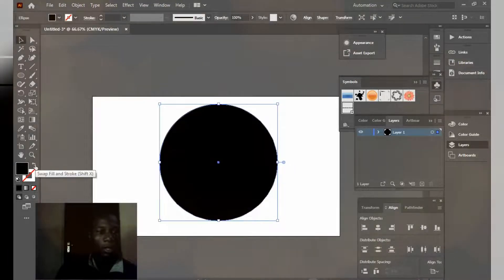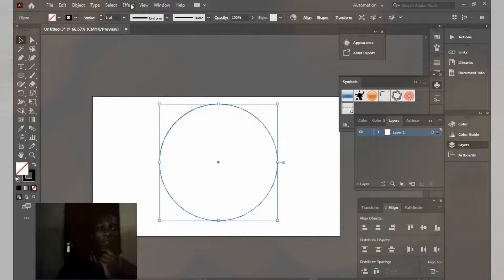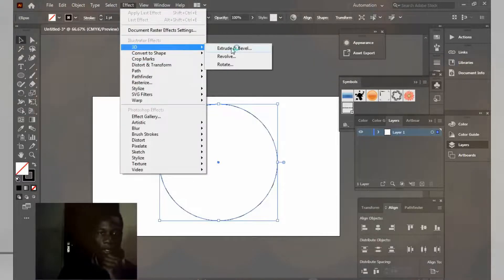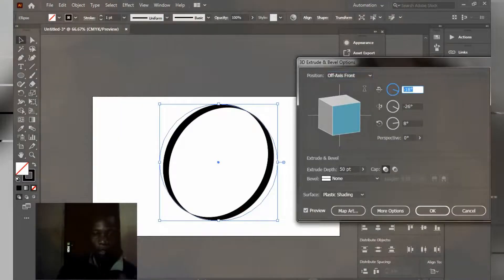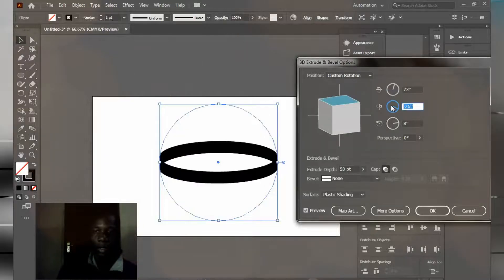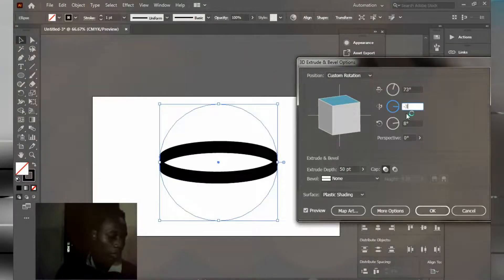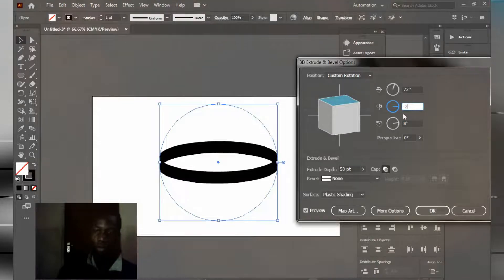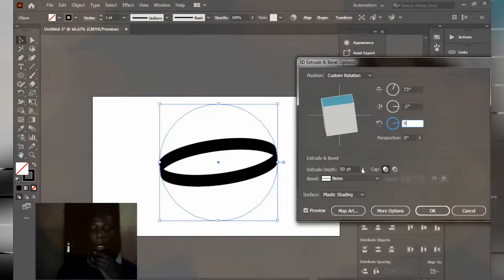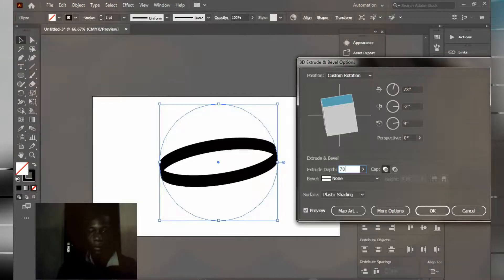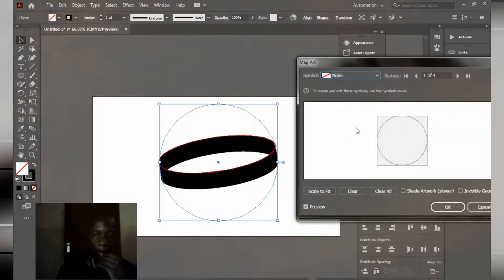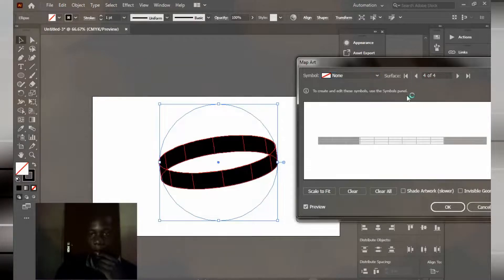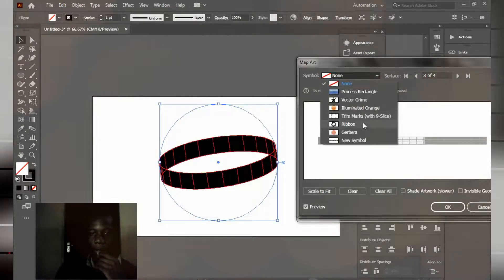Just click this area like this. Go to Effect, 3D, Extrude & Bevel. I'm going to be giving this one 70. This one minus three. Okay, minus three, minus two should be. And this one should be nine. I'm going to increase this to around 70.